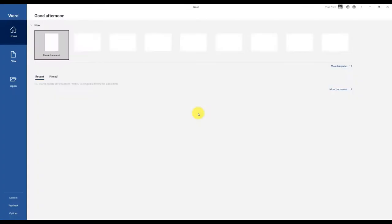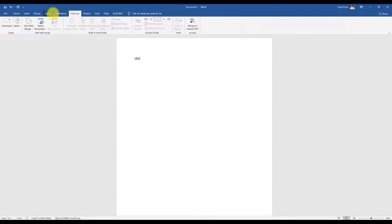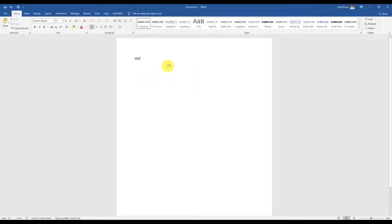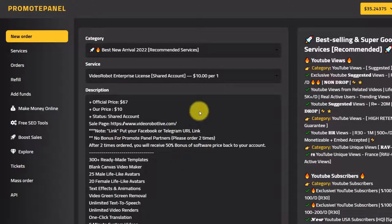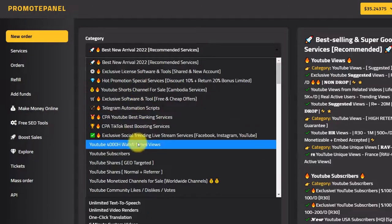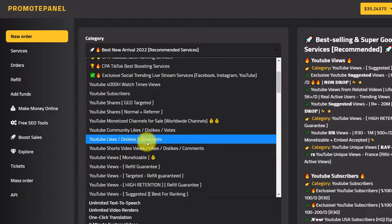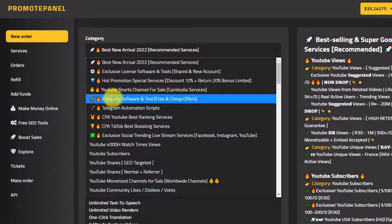We will link to the software. We will download notes and information from YouTube, Facebook, Instagram, and TikTok. We will link to the exclusive software tool — free and cheap offer.